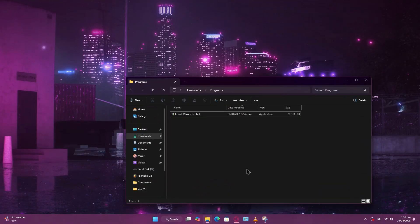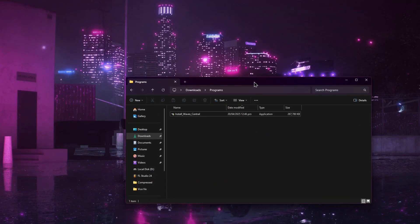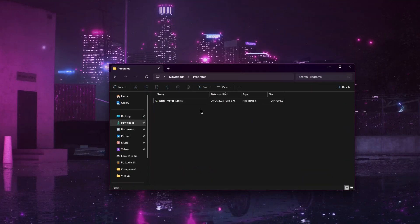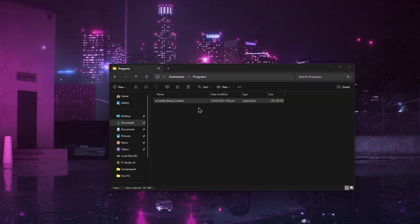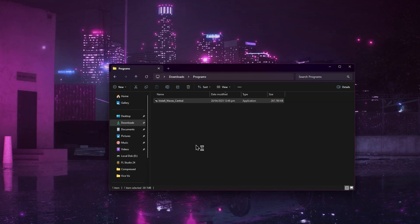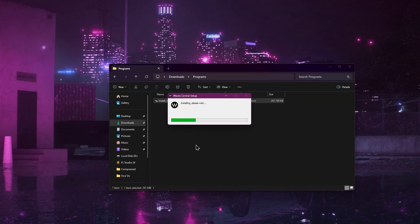Once the download is complete, open your file explorer and find the installer file. Double click to run it. Wait for the installer to start.